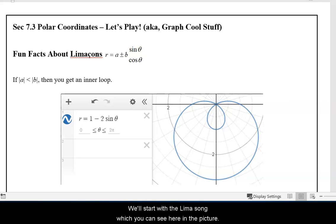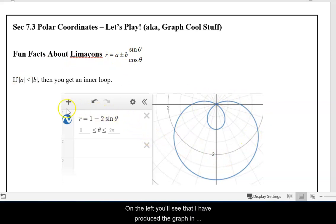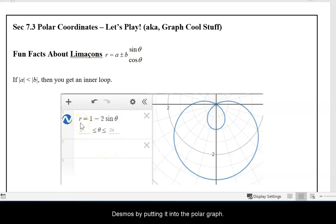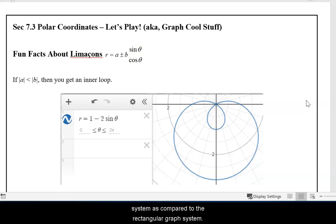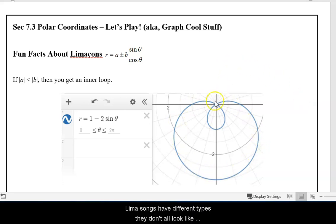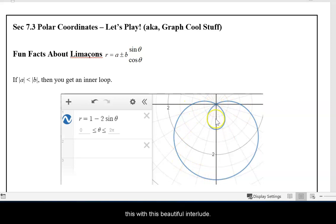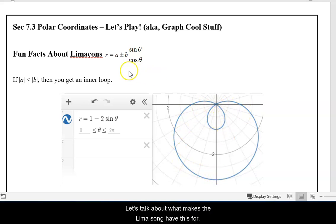We'll start with the Limaçon, which you can see here in the picture. On the left, you'll see that I have produced the graph in Desmos by putting it into the polar graph. Remember to click on the wrench on the far right side of the screen in order to select the circular polar graph system as compared to the rectangular graph system. Limaçons have different types — they don't all look like this with this beautiful inner loop.